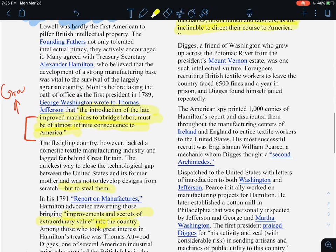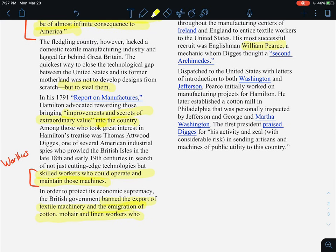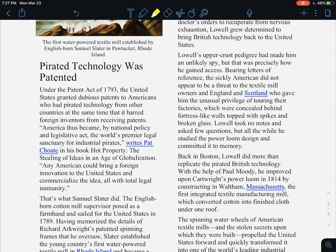Digges, a friend of Washington who grew up across the Potomac River from the president's Mount Vernon estate, was one such intellectual vulture. Foreigners who recruited British textile workers to leave the country faced a 500-pound fine and a year in prison, and Digges found himself in jail repeatedly. The American spy printed 1,000 copies of Hamilton's report and distributed them throughout the manufacturing centers of Ireland and England to entice textile workers to the United States. His most successful recruit was Englishman William Pierce, a mechanic whom Digges thought a second Archimedes. Pierce initially worked on manufacturing projects for Hamilton and later established a cotton mill in Philadelphia that was personally inspected by Jefferson and George and Martha Washington.